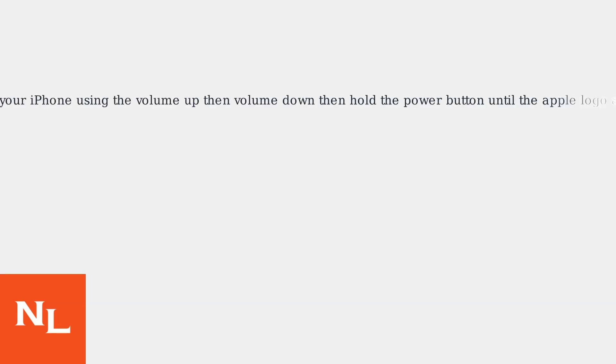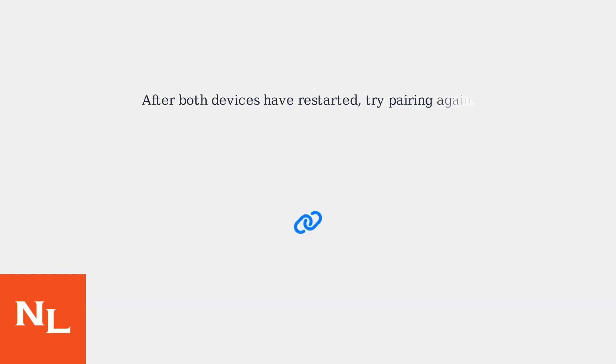Restart your iPhone using the volume up then volume down, then hold the power button until the Apple logo appears. After both devices have restarted, try pairing again.